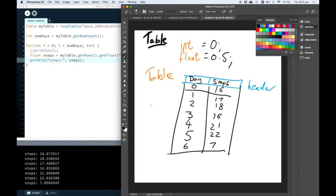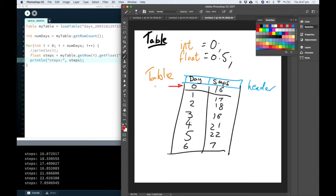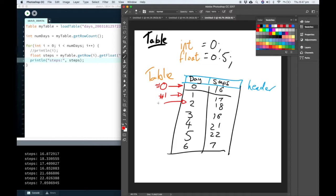The reason that this works is because to the computer, as we mentioned before, this row here is row number zero, this row here is row number one. And this row here is row number two, and so on.